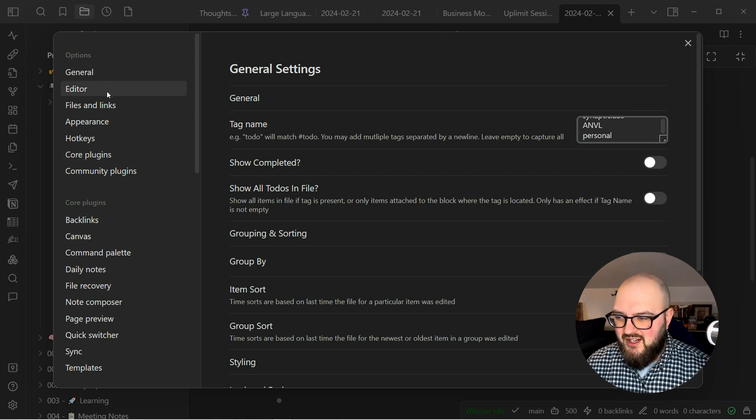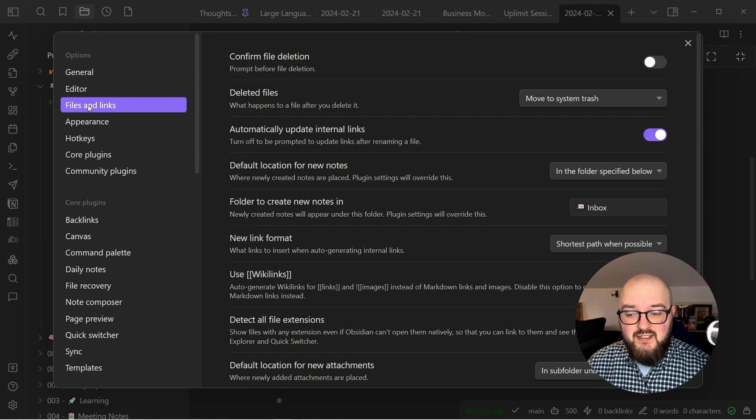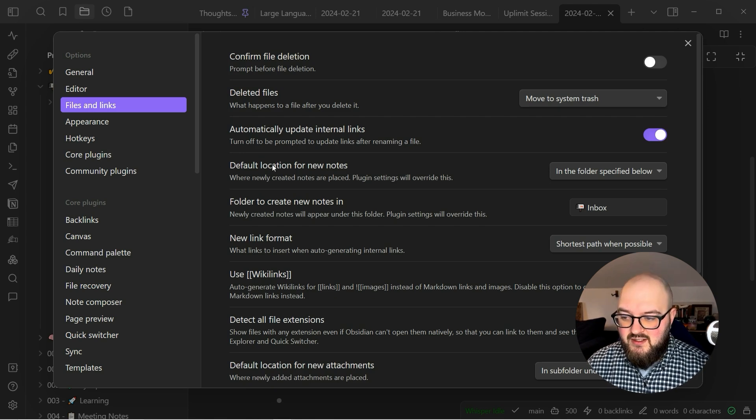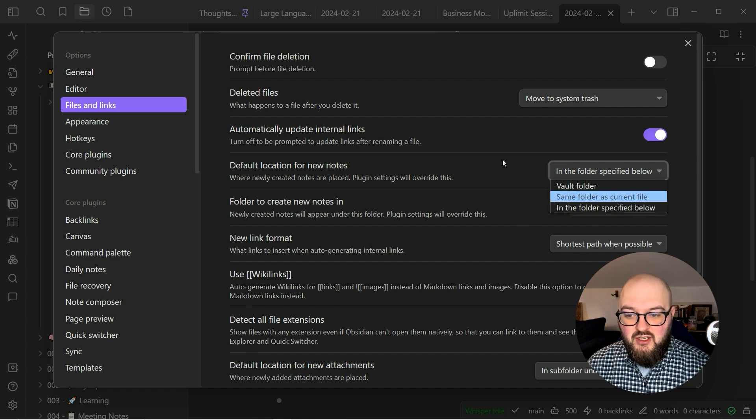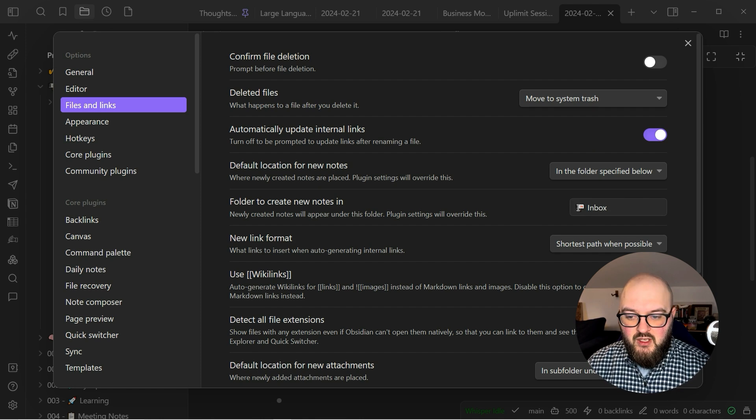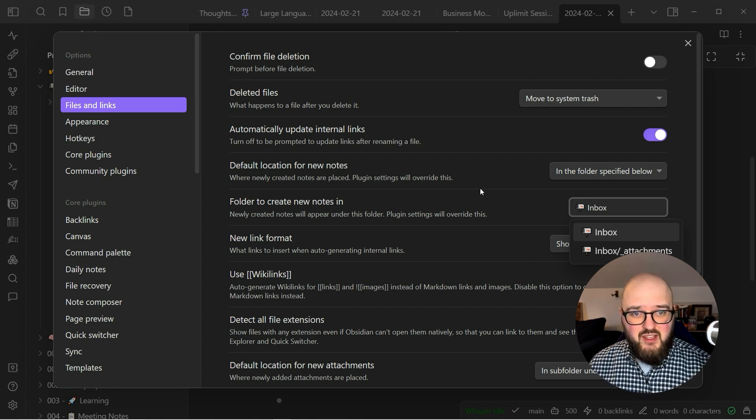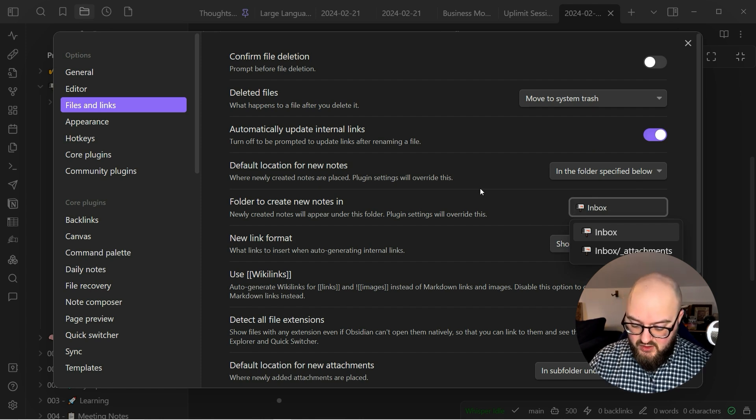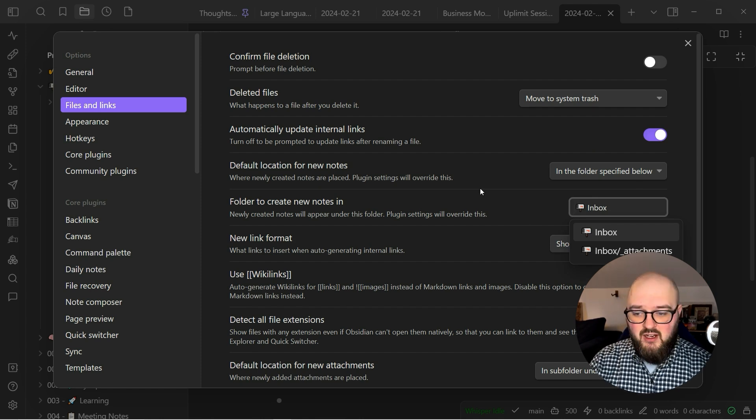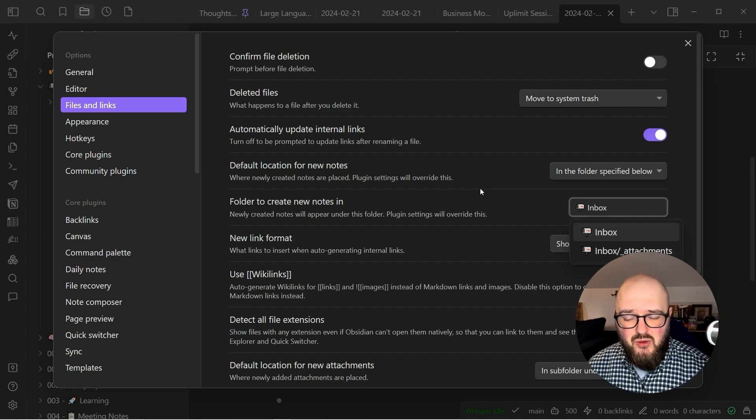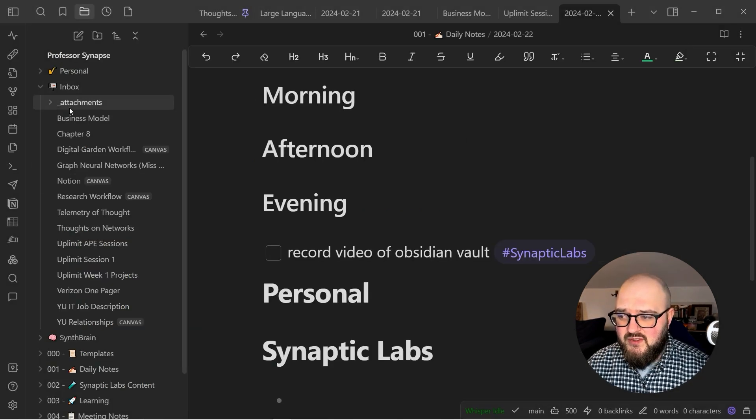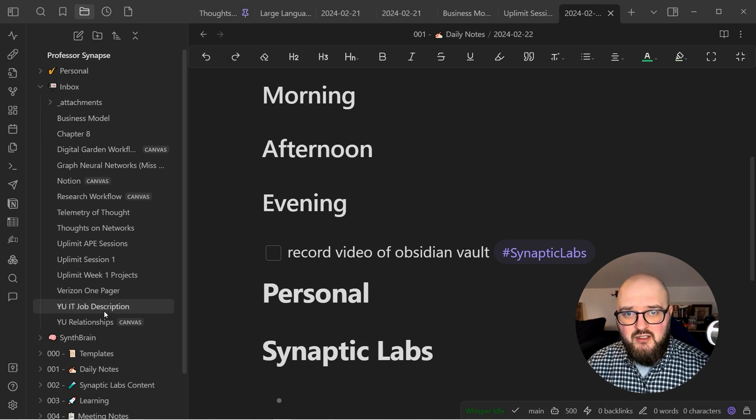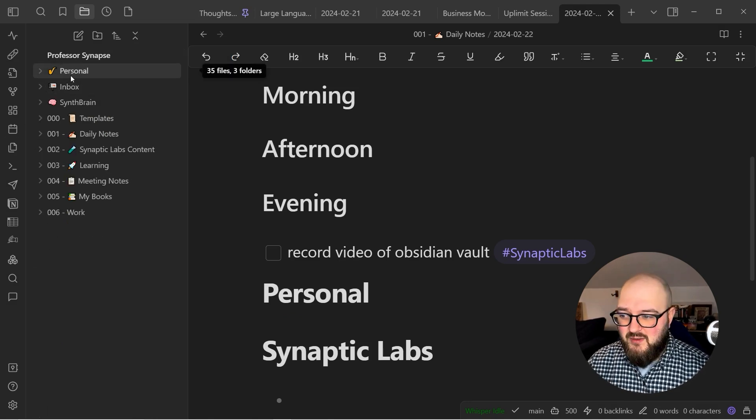To set up an inbox, it's pretty simple. You just go to the settings, and you go to Files and Links. You'll see this says 'default location for new notes' - just want to make sure that this is in the folder specified below and then you name it whatever you want. If you want this to be at the top of everything, you can do something like an underscore or zero and that'll just make sure that it comes to the top of your folder system.